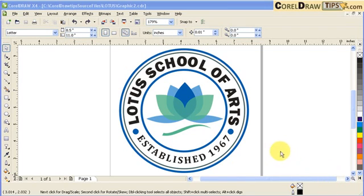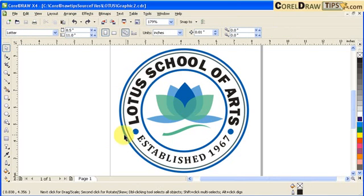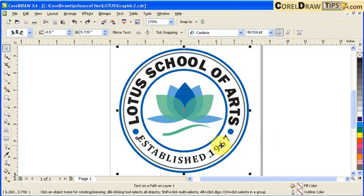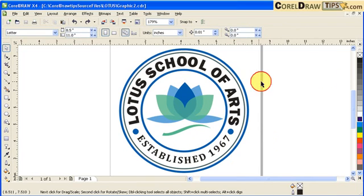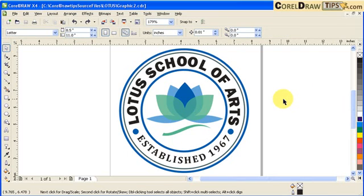This is a tutorial on fitting text to path. If you take a look at the text here — the Lotus School of Arts and the Established 1967 — those are text but they're placed in the path of this inner circle here. So that's what we're going to talk about in this tutorial.